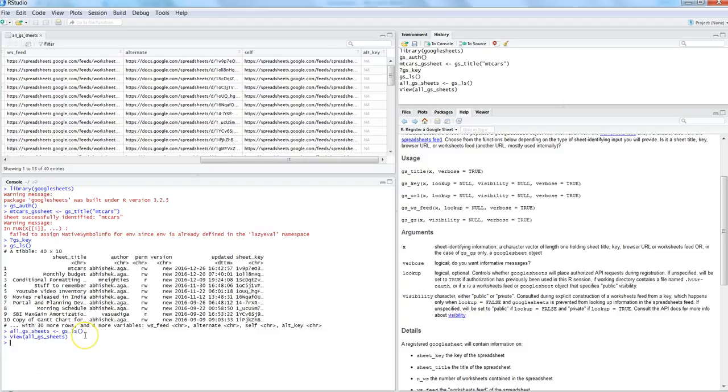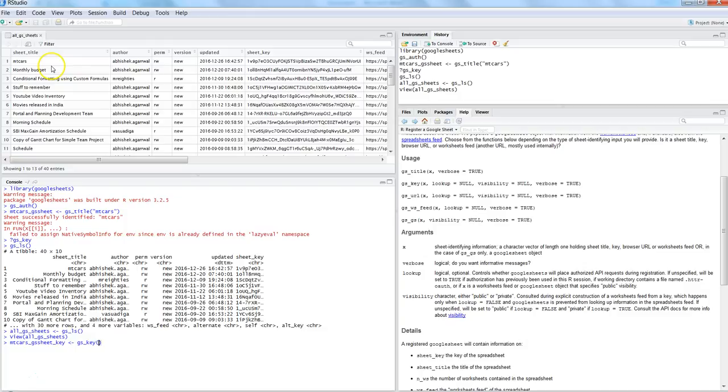So GS_LS is a very useful command to get all information related to your sheets. After that, we set empty_cars_GS_sheet_key equals GS_key and specify the key — copying it from the GS_LS output and providing it in double quotes. Once we do that it says 'sheet successfully identified: empty cars', and this time it doesn't give any warning. This is the second option by which you can register a sheet.